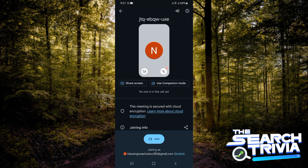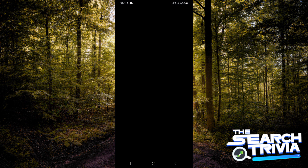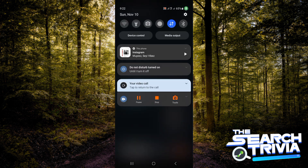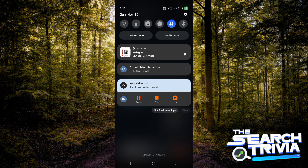Go ahead and tap on Join again to join this meeting. Now, over here there is actually no button to record the meeting, but what you can do is use your external recording applications.